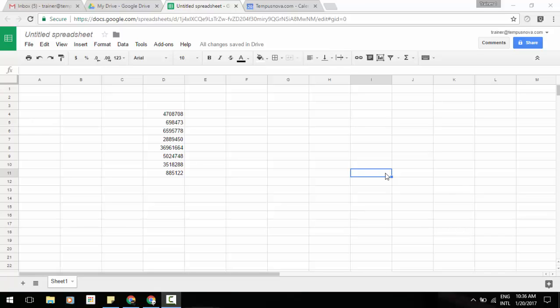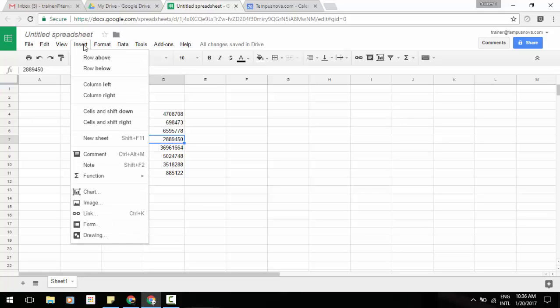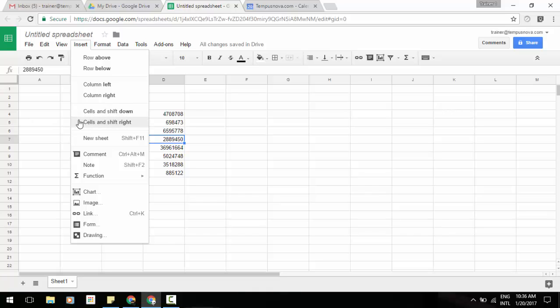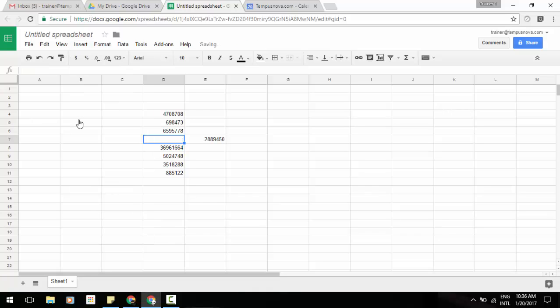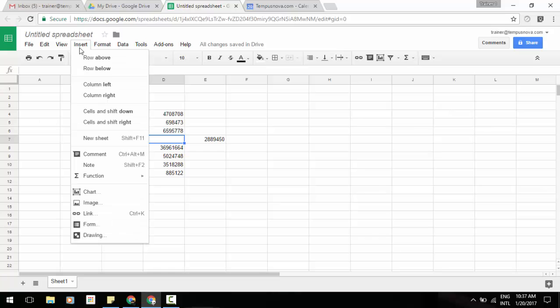To show you this, we can go to our data here, and we have two options for accessing this new functionality. We can go to our insert menu, and you'll notice that cells and shift down and shift right have been added. If we go to that cell and click on one of those items, you'll notice it will take that data and shift it over to the right.